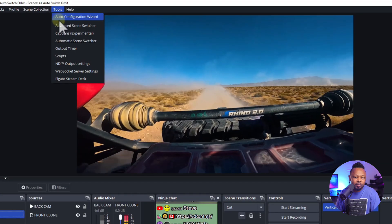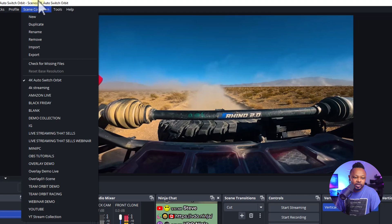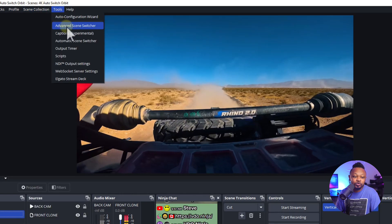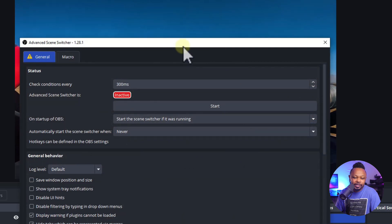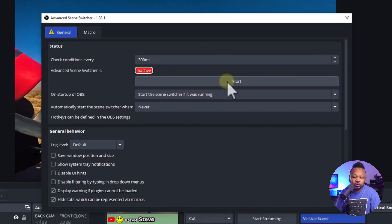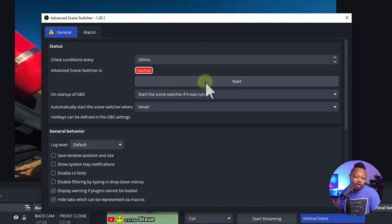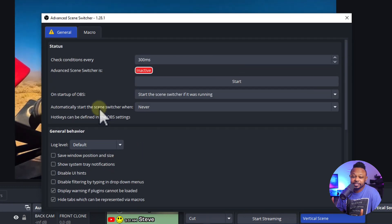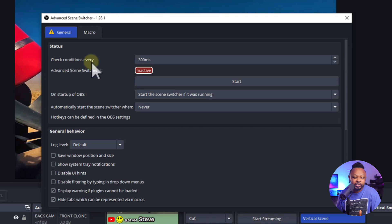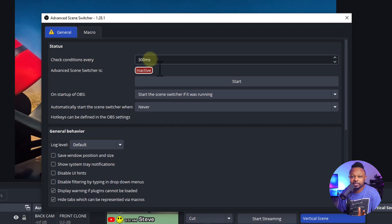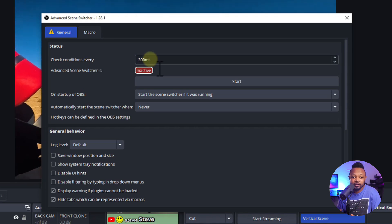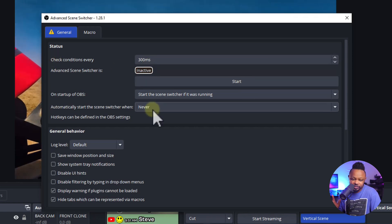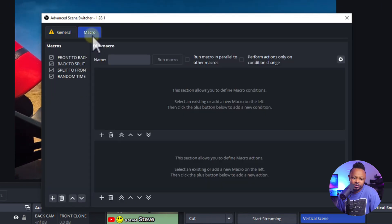Once it's installed, go to Tools in OBS and you'll see 'Advanced Scene Switcher' — click it. Once you click it, you always have to hit Start. In General, I use everything on default — I didn't change anything. Check coordination and everything else — I just left all the settings the way they were. You can get super sophisticated if you want, but I kept it simple.